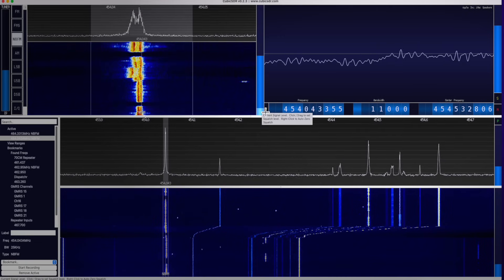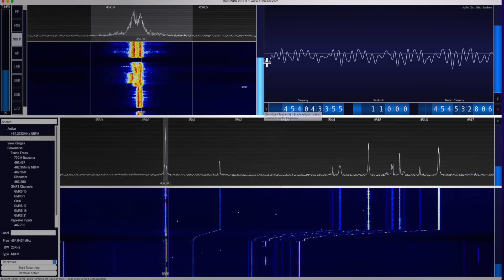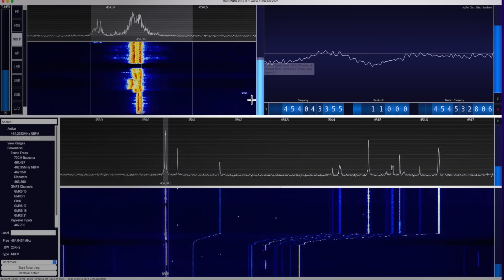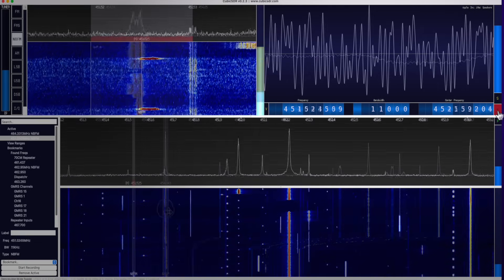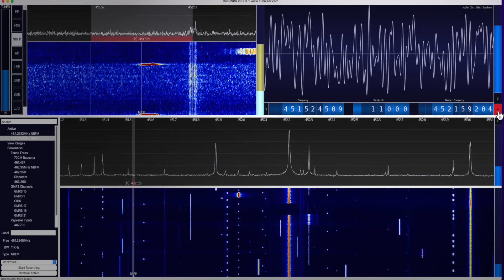If I want to get further down the frequency range, I can just drag here across the top. Seems to be a lot of activity right here.